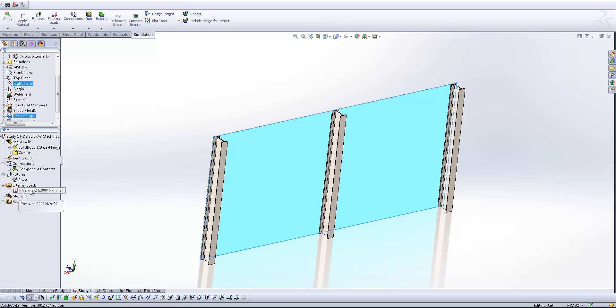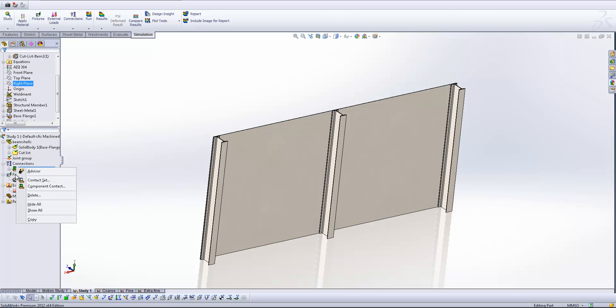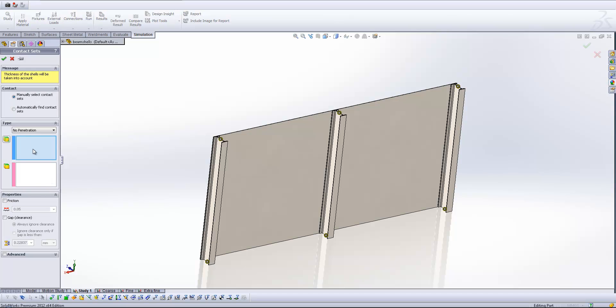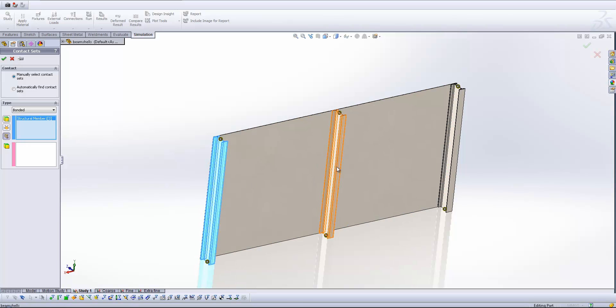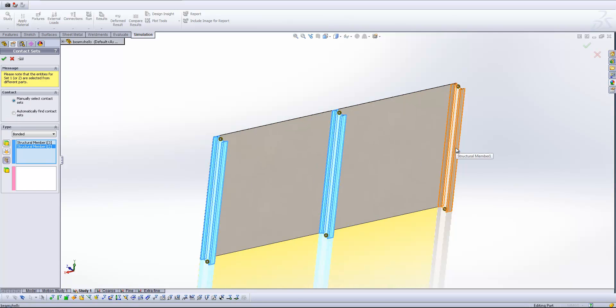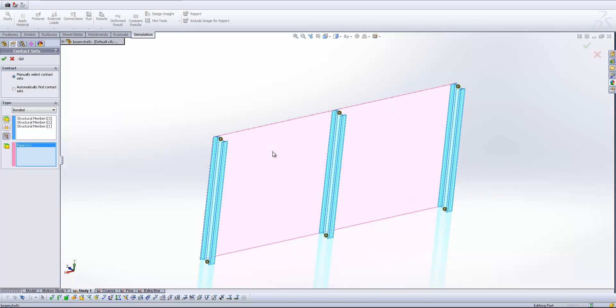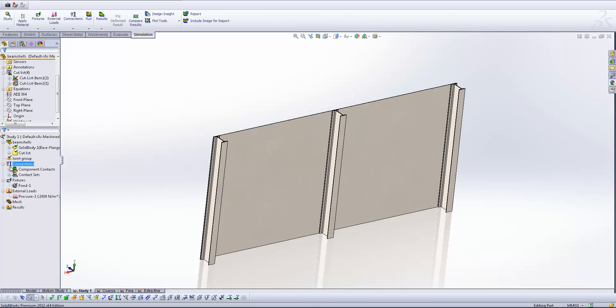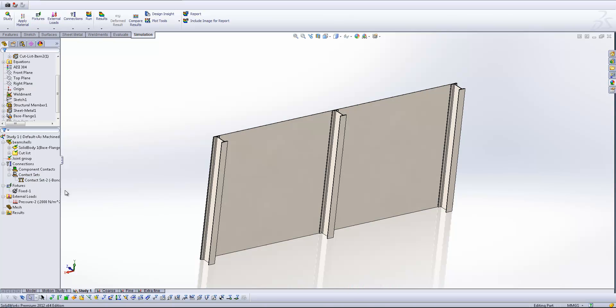Finally, the last thing that we need to do is make sure that we've got our contact set up. So at the moment, SOLIDWORKS isn't sure how these two components are going to interact. So I'm going to come into the contact set, select Bonded. I'm going to make sure I use the beams for my first set box and quickly grab each of those three beams. In the next box, I'm going to grab the back face of the sheet. Hitting OK, you see we now get our contact set's been applied.